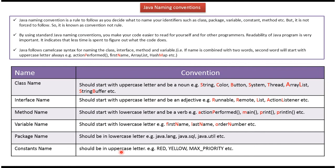And constant name should be in uppercase letter. And here you can see the example of constant name, and you can see all letters are uppercase.